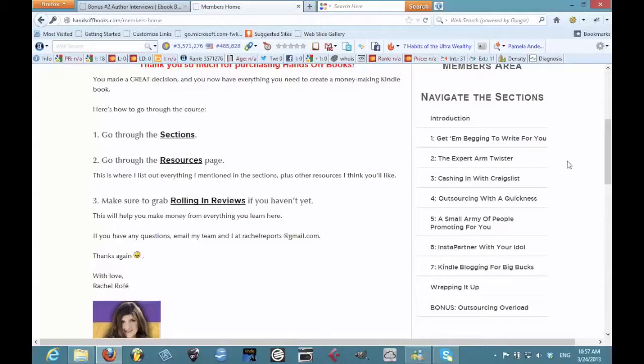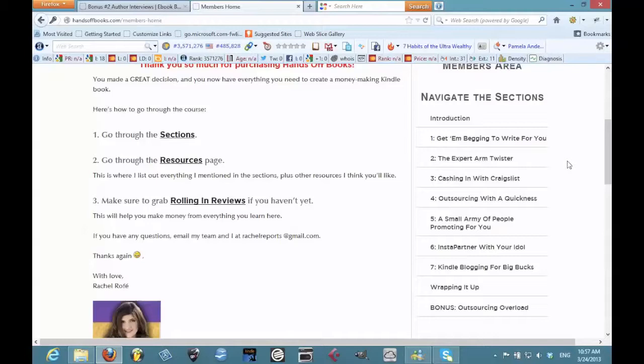You can basically have other people write your Kindle books for you. You do not have to be the expert, you do not have to be the one that puts it all together, and these are free strategies. There's also some very low cost strategies for people on a budget. I had a chance to check it out, and obviously when I see her recommending some of the same strategies that I've done myself, I know she knows what she's talking about.